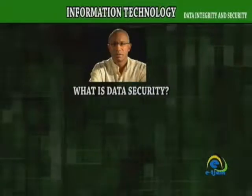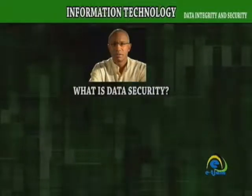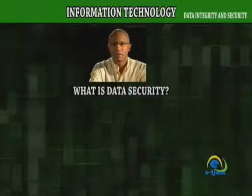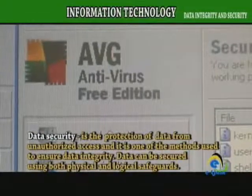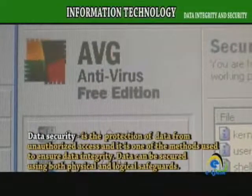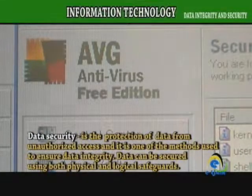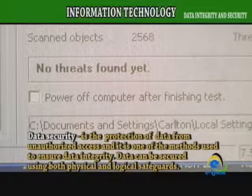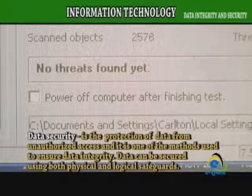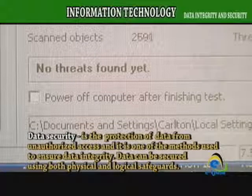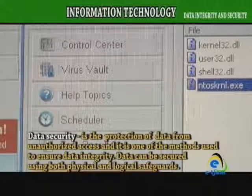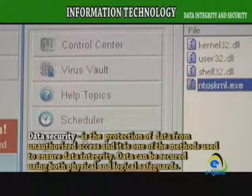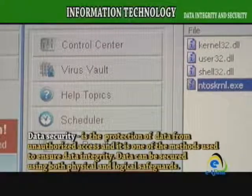What is data security? Data security is the protection of data from unauthorized access, and it is one of the methods used to ensure data integrity. Data can be secured using both physical and logical safeguards.